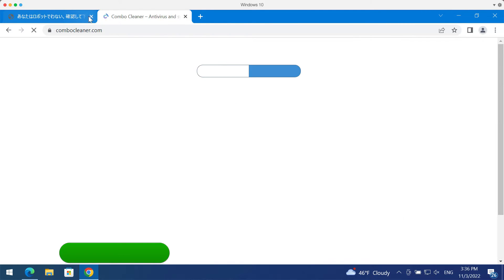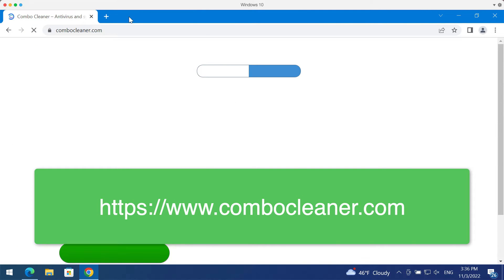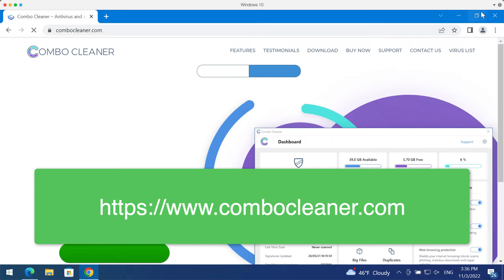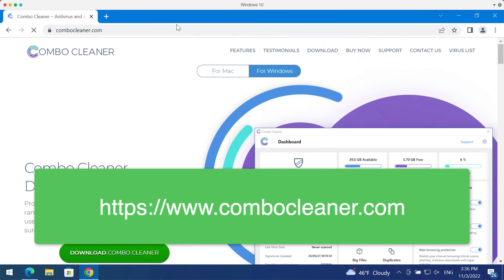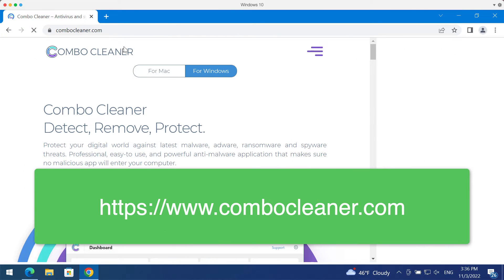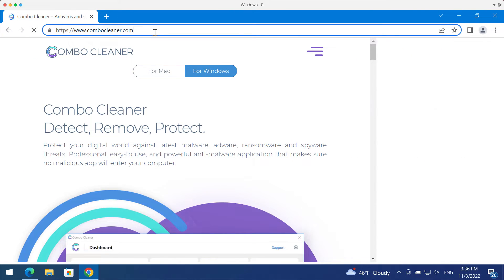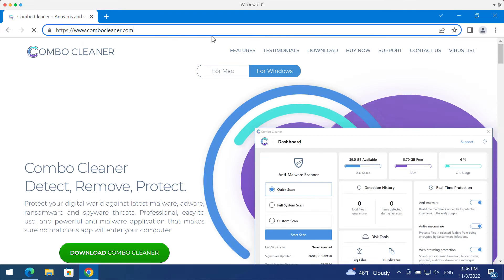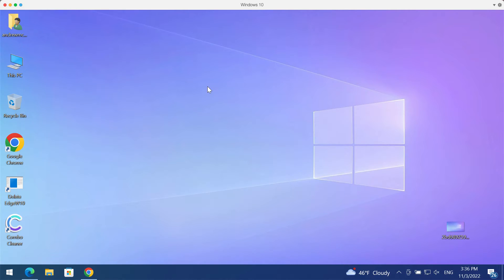I also recommend that you research your system with ComboCleaner Antivirus. Please get it on the page ComboCleaner.com, download the program.